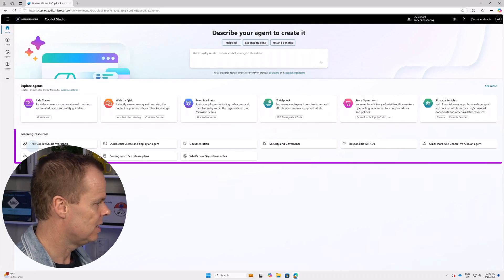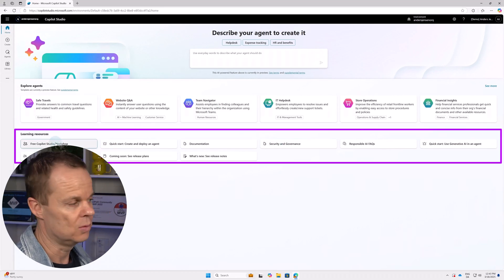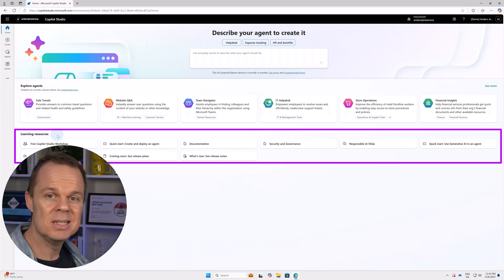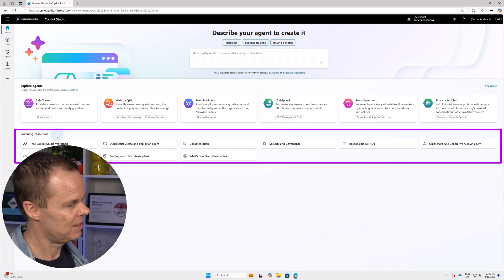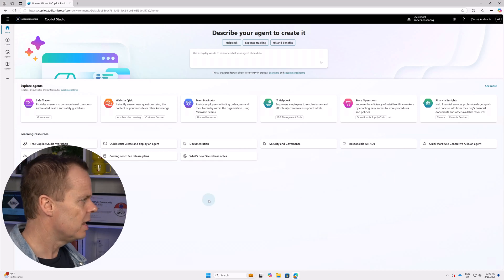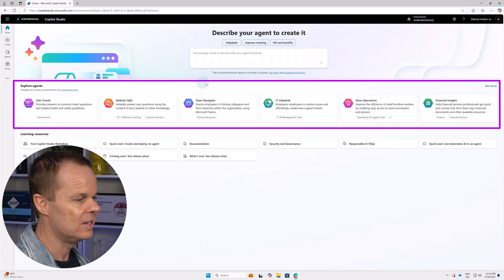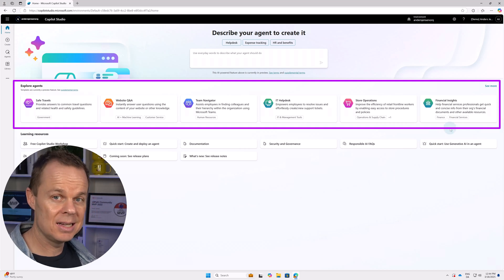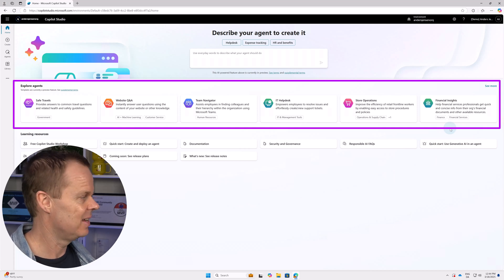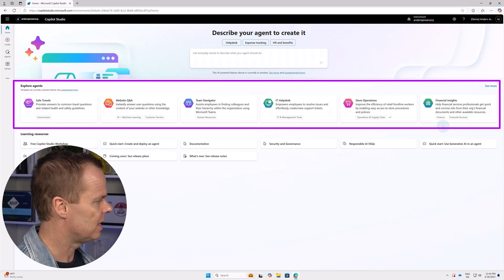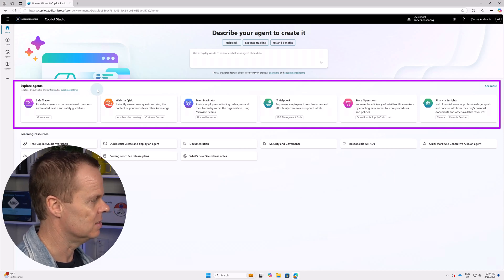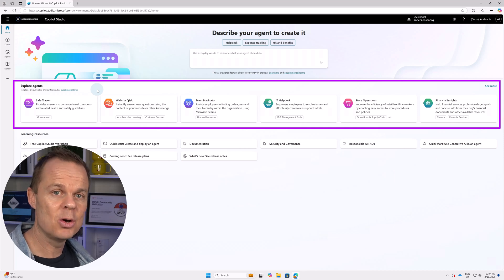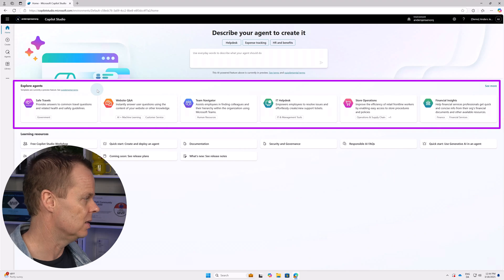Down here below, you find the learning resources. Here we have a quick start guide, documentation, and the release plan. Really nice. Above those, you can see the templates for different kinds of agents. These are templates to help you get started. Don't worry, we will build more advanced agents later in the course. We can also see that these are called agents. These used to be called copilots, hence the name Copilot Studio, but Microsoft rebranded it.